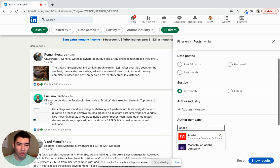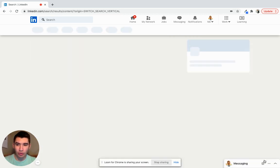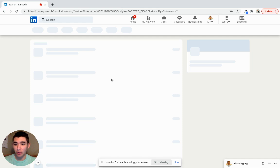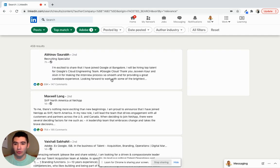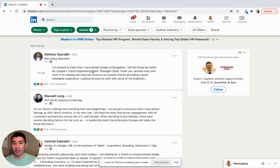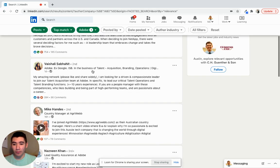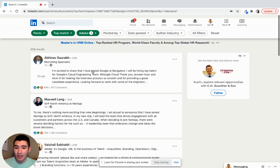So what this will do is I'm going to show results of posts from people who the author works at Adobe. So these are all people that work at Adobe who have been posting content.